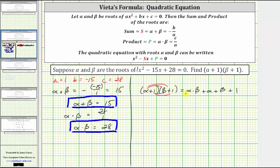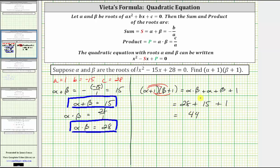Now we can perform a substitution: alpha times beta is 28, and alpha plus beta is 15. So we have alpha times beta, which is 28, plus alpha plus beta, which is 15, plus one. 28 plus 15 plus one is equal to 44. I hope you found this helpful.